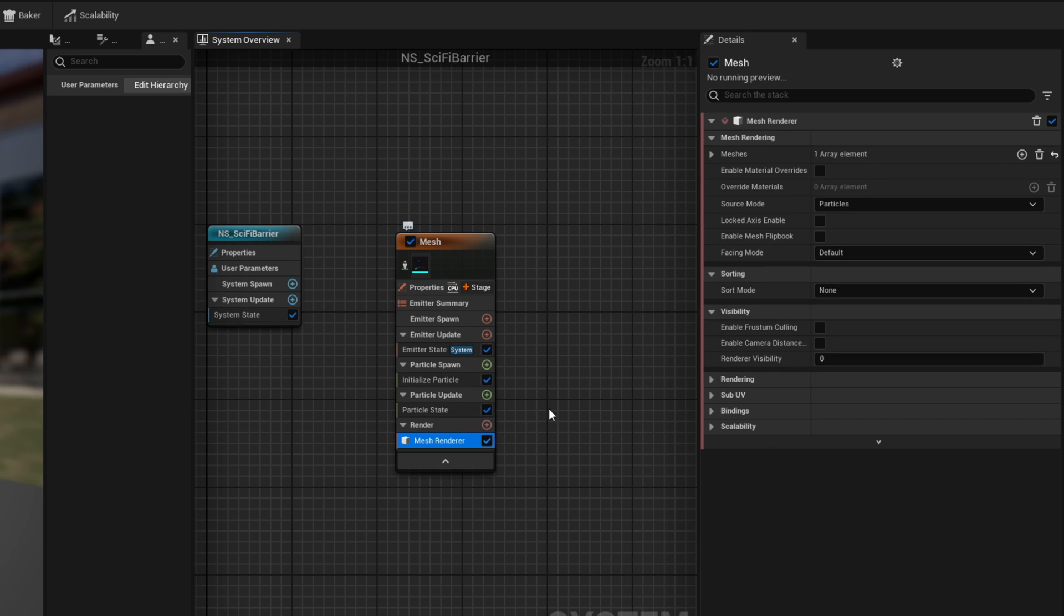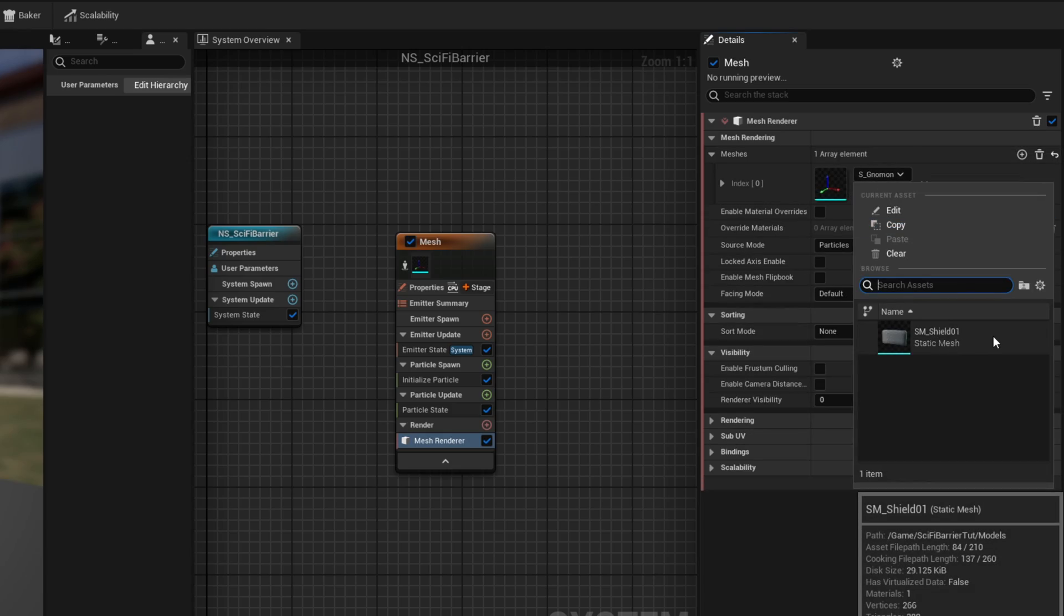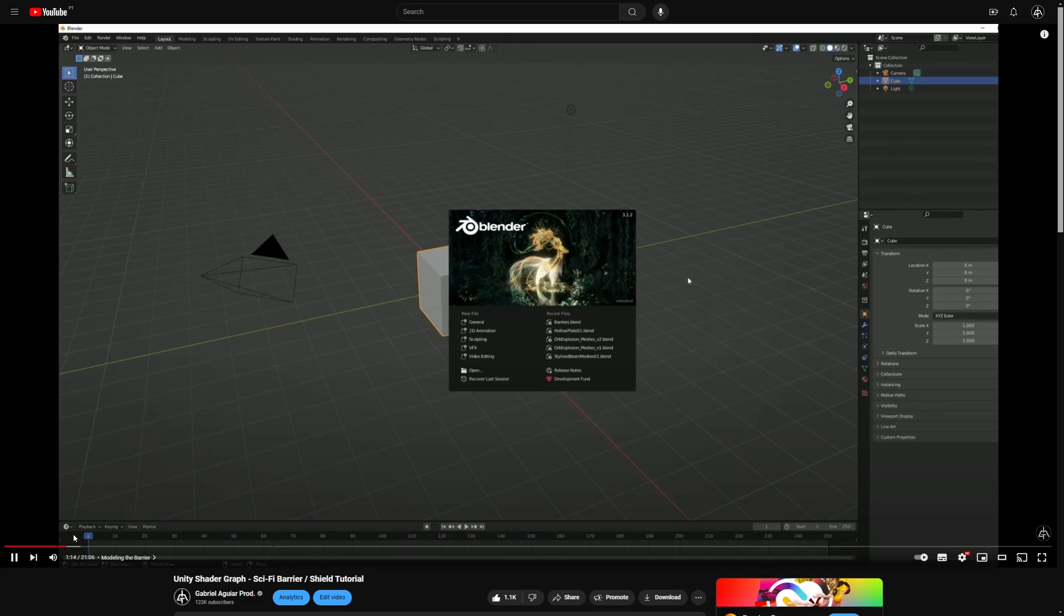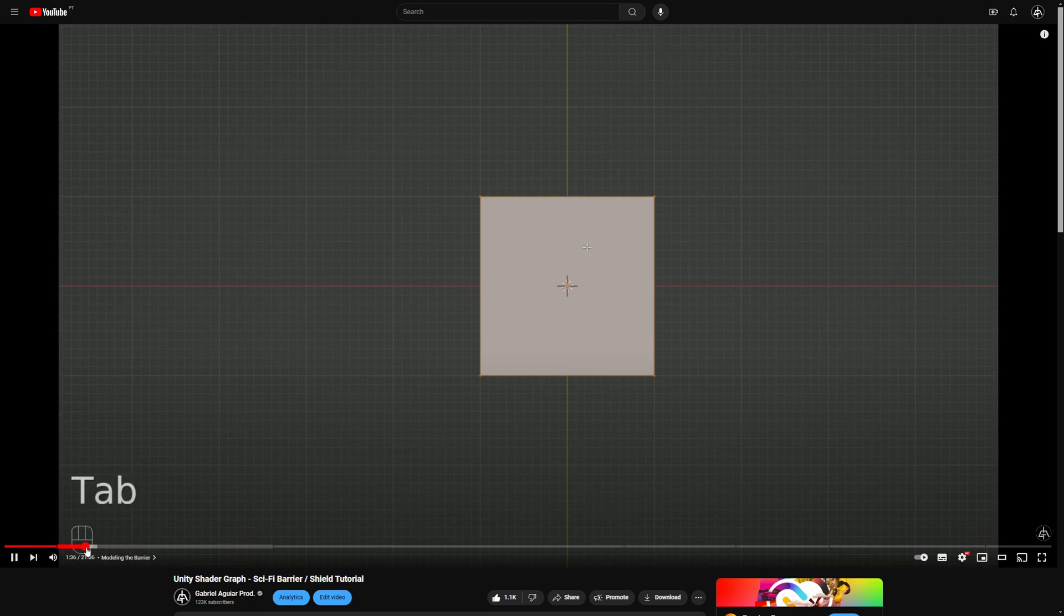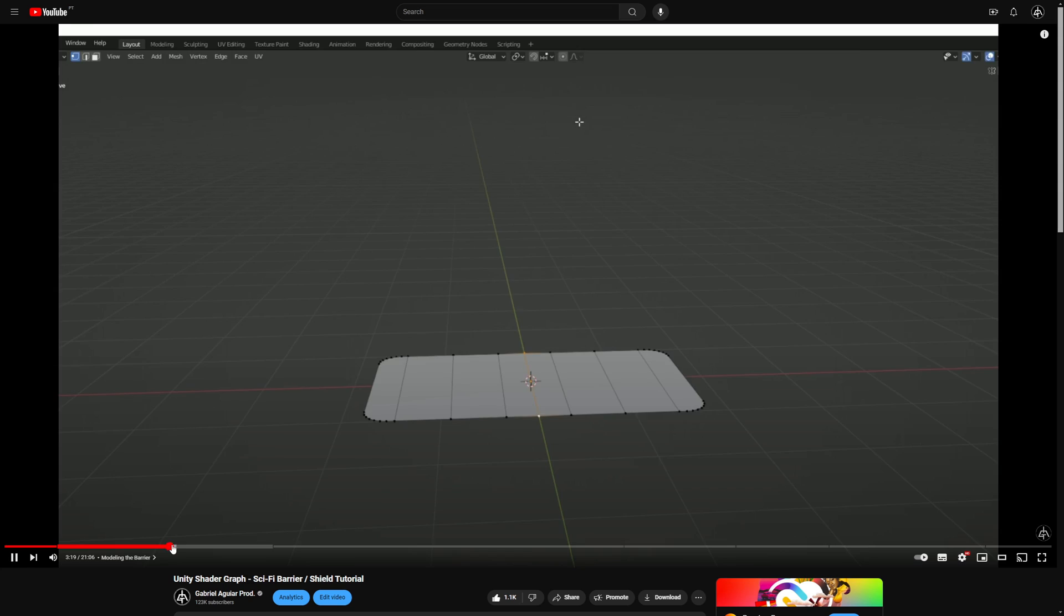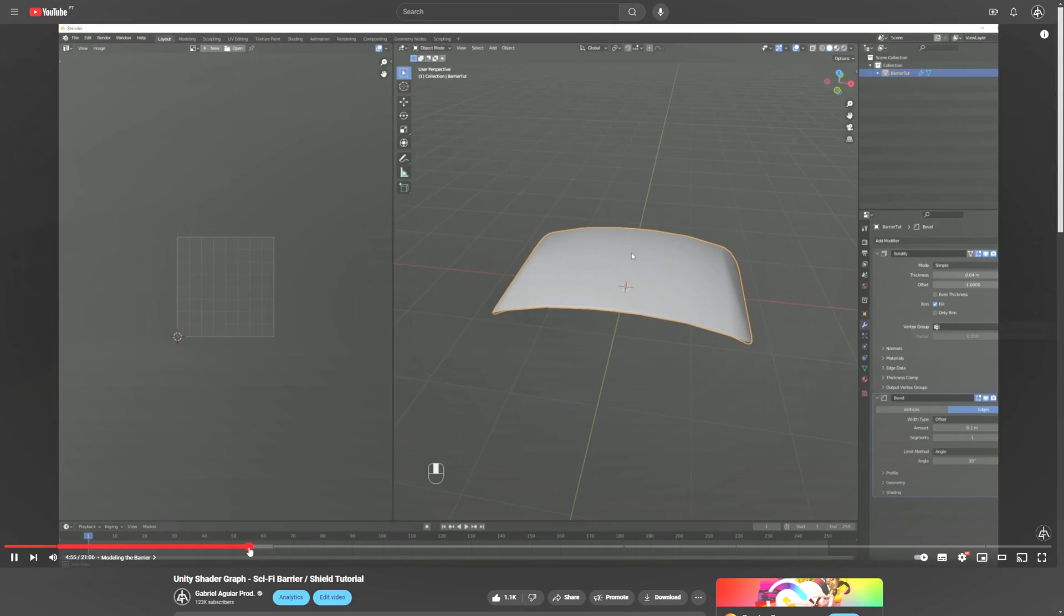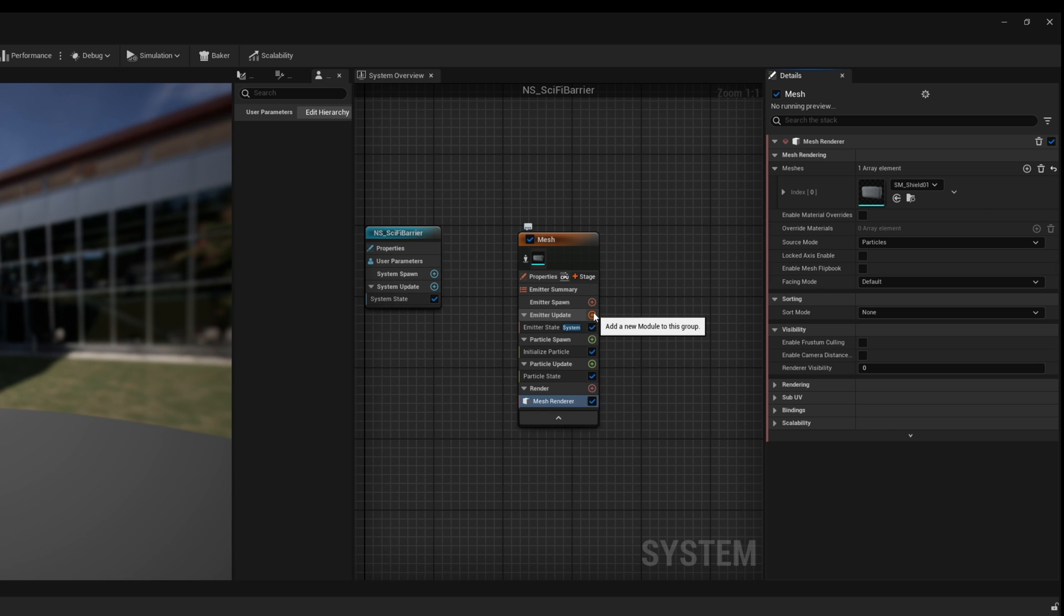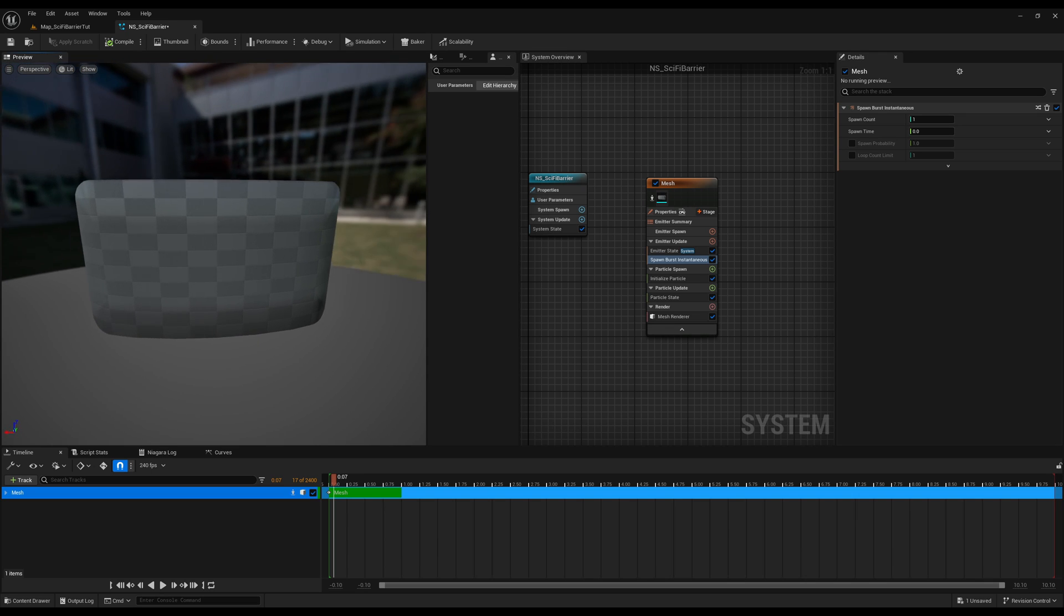And in here I'm gonna assign this mesh right here, which essentially comes from this tutorial, the exact same mesh where I used Blender to create the barrier. I left a link below. It's for Unity but what matters is the mesh itself. Once you have the mesh, what really matters now is that we go to the emitter update and use a spawn burst instantaneous so we can emit one particle. Here we go, we have the mesh.